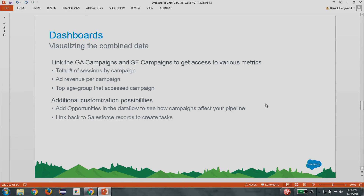So you'd save this, and then you'd have your data sets created after you run your data flow — a Google Analytics data set and a Salesforce campaign data set. You're really ready to start building visualizations at this point once you have your data sets in Wave. You can look at a bunch of different metrics from the combined data sets: sessions by campaign, ad revenue by campaign, different age groups that access your campaigns, and you can really customize it as far as you want. Wave also has the functionality to link back to your Salesforce records — you can simply open a record in Salesforce to drill down for more detail.